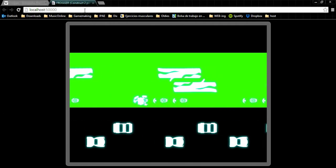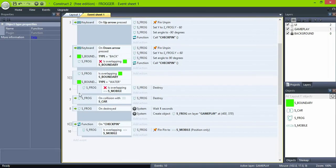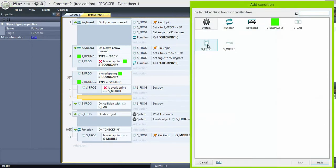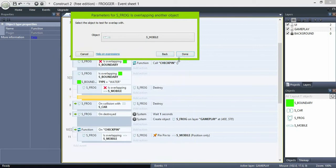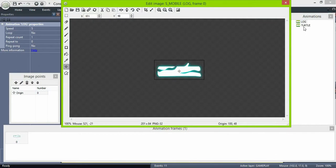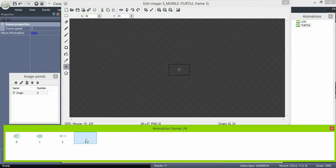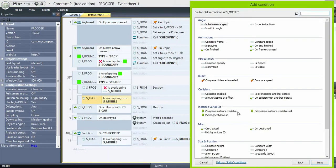So far so good, but you see that when the turtles are diving, we are still safe — we need to fix that. So in the same water event, add another sub-event: if frog is overlapping mobile and mobile's frame is number 3, which is the empty one, also destroy the frog.